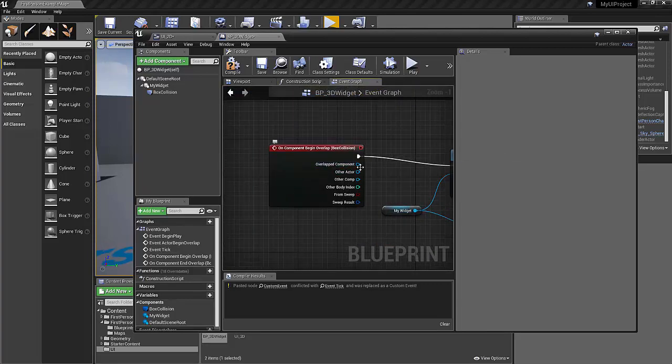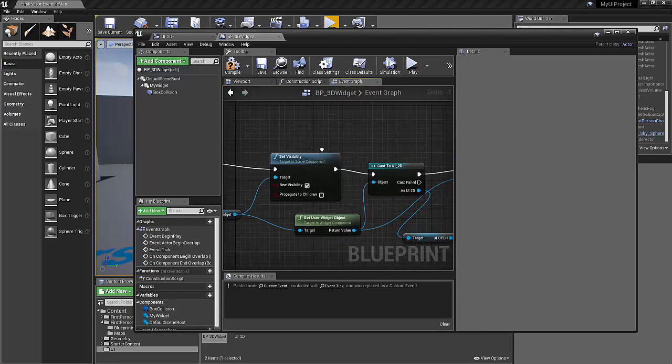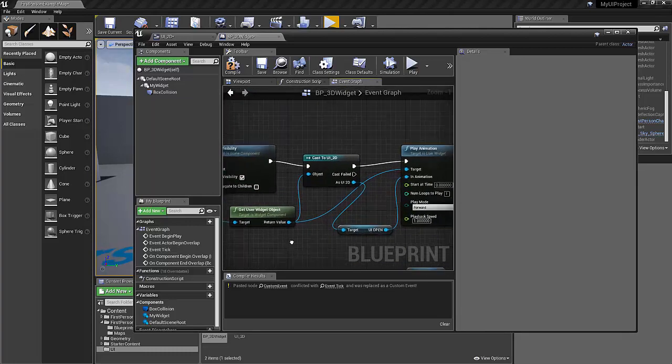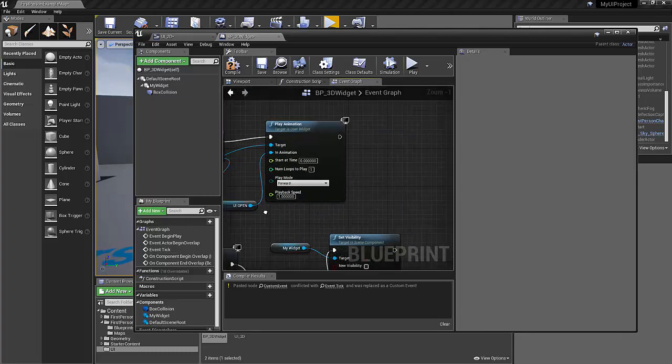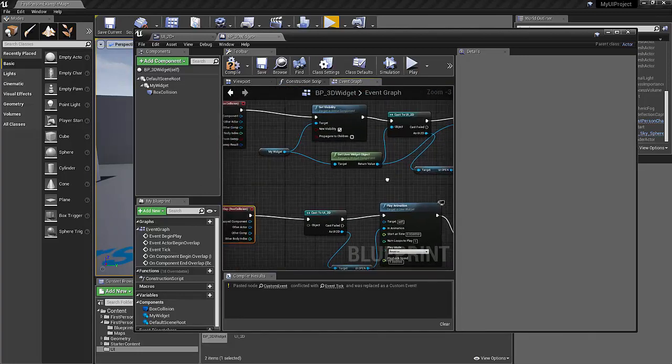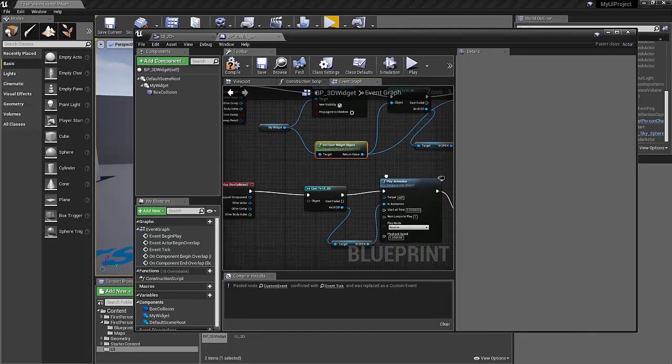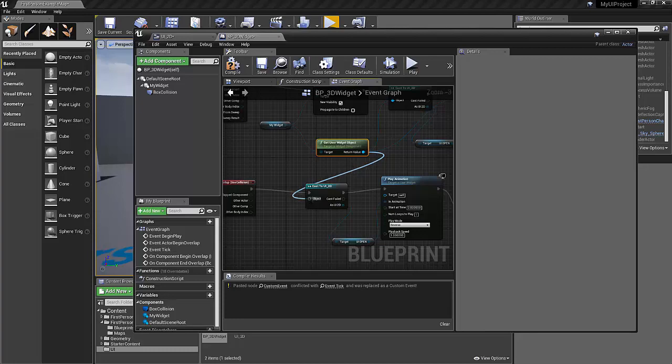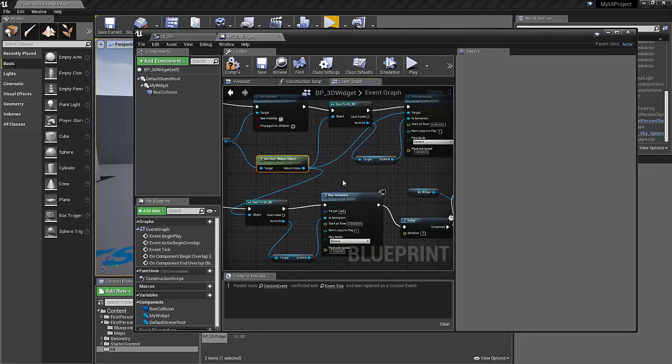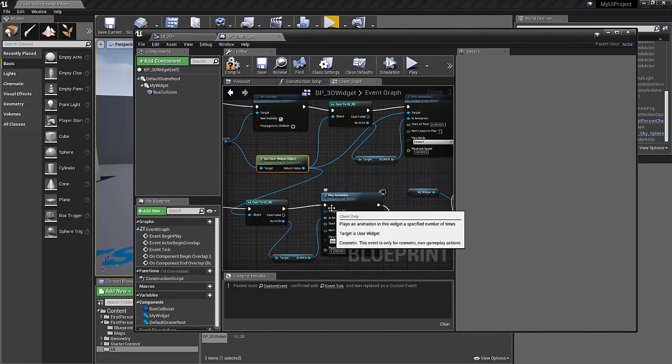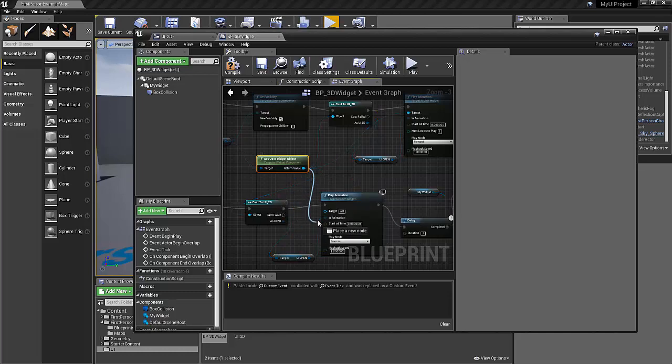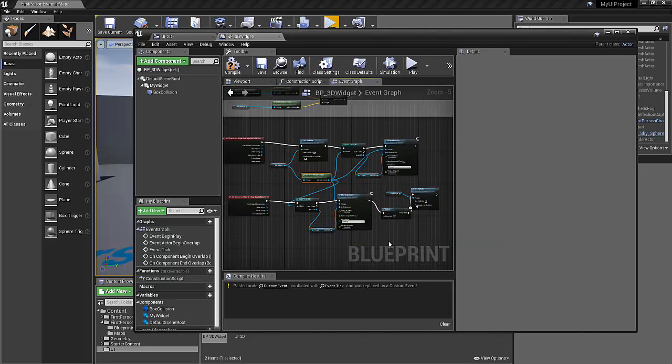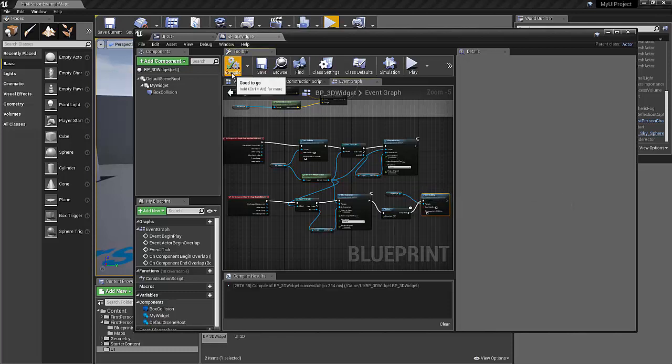So let's take a look at what we've done here. When we bump into the collision box, we set the visibility to true. We get the user widget object, cast to 2D, and play the animation. Awesome. Looks like we also kind of need to plug this in to here. Otherwise, we're going to get an issue. Do we need to plug this in any other places? Yes, probably here also. Let's compile our blueprint to make sure that we don't have any errors so far. Okay, that's looking great.